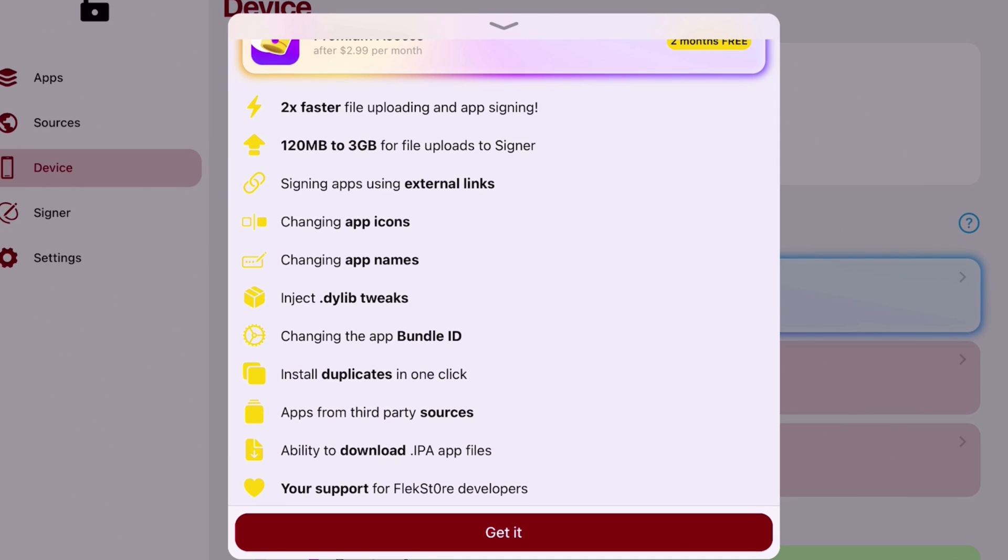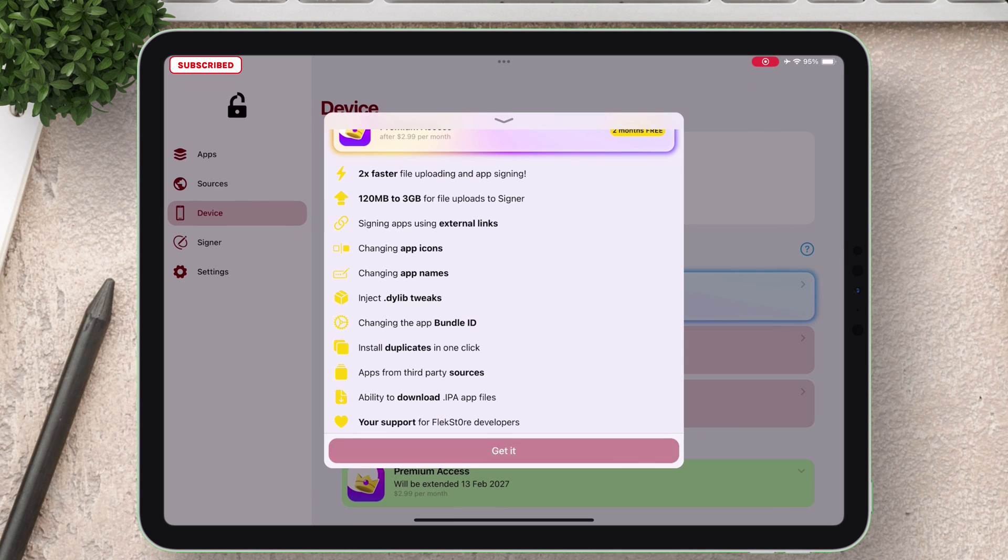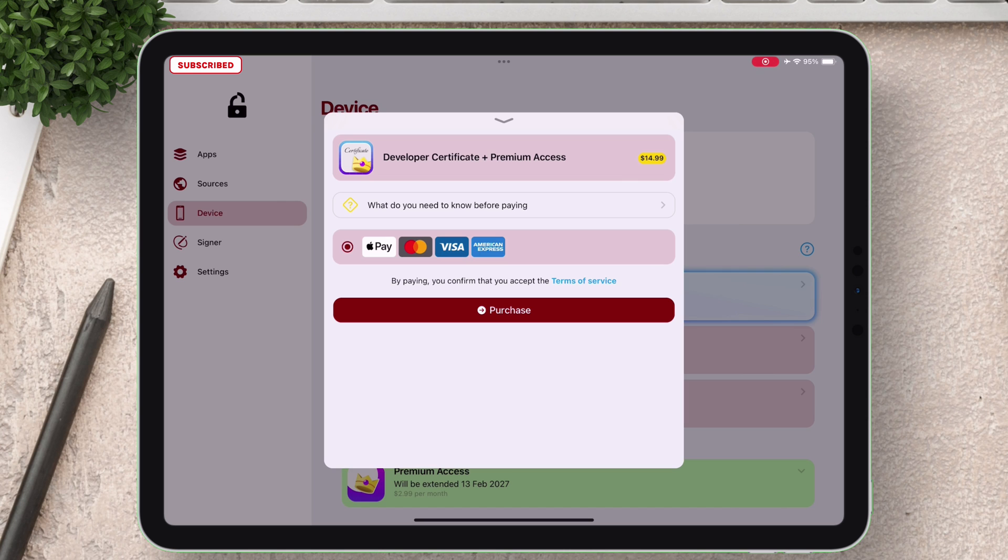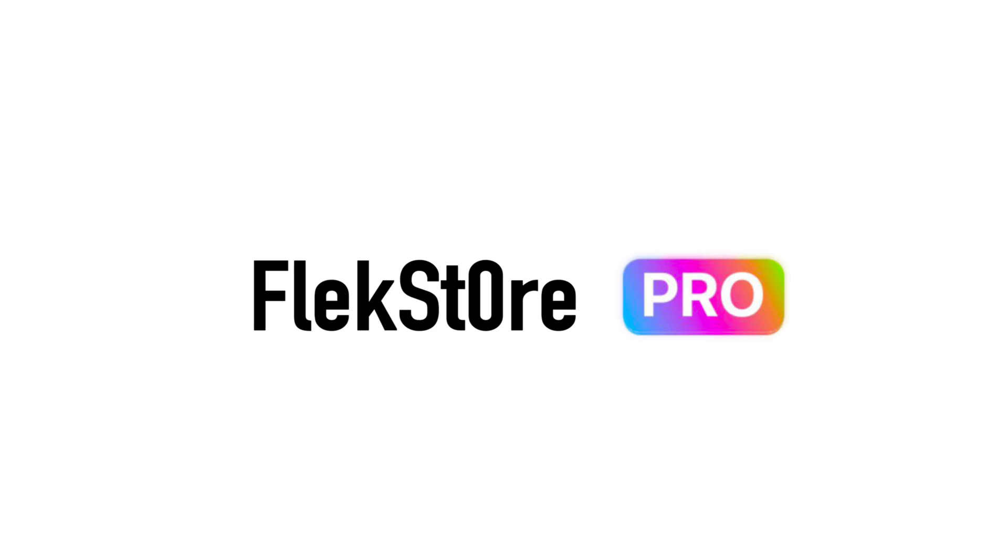You will also get premium features for two long months absolutely for free, giving you access to all these premium features as shown in the video including all the features I have shown in this video and many more. You can pause the video and go through the list. So this is FlexStore, the future of sideloading.